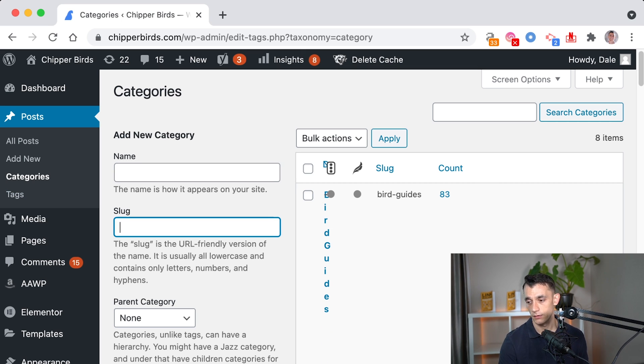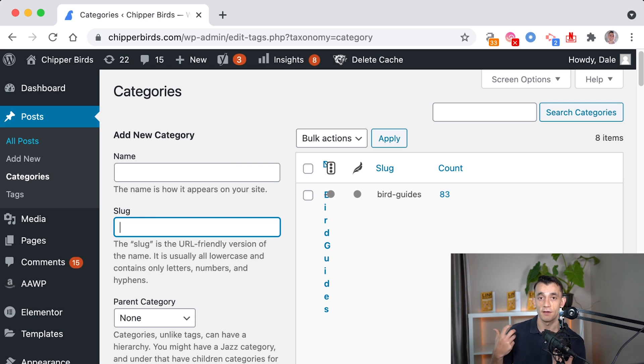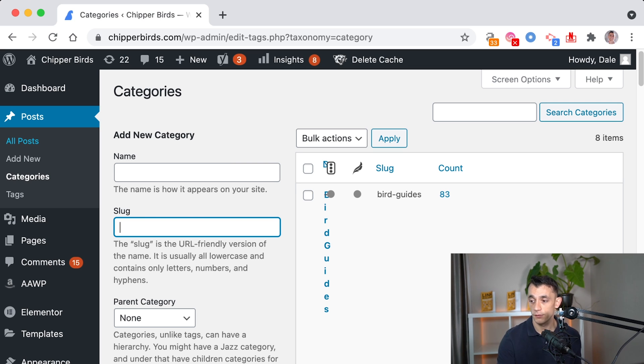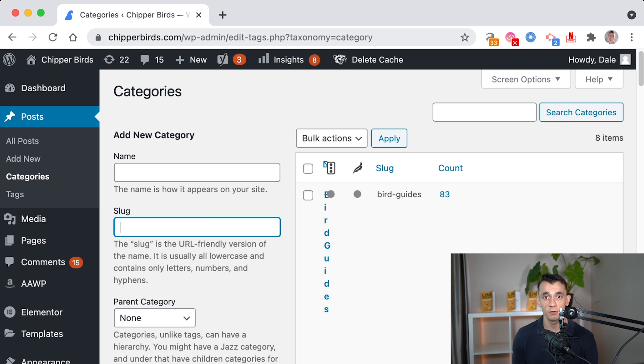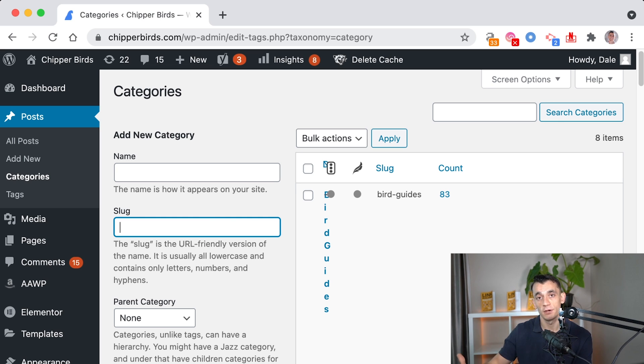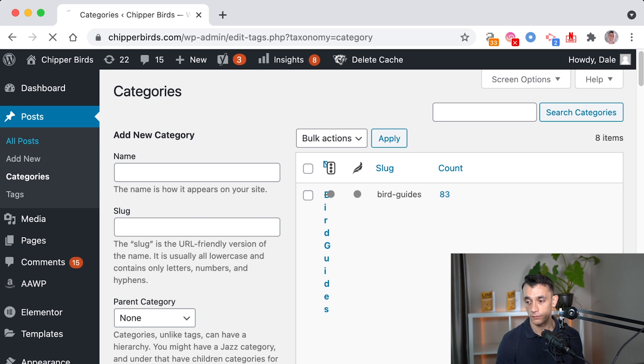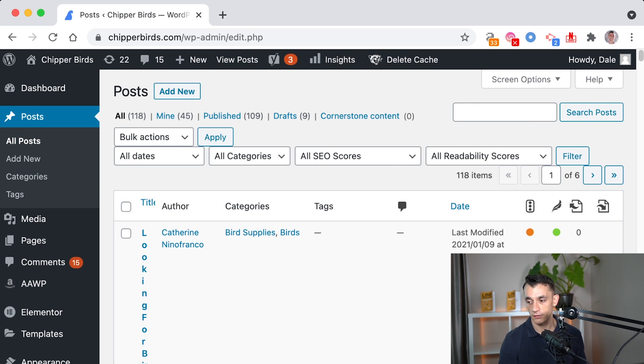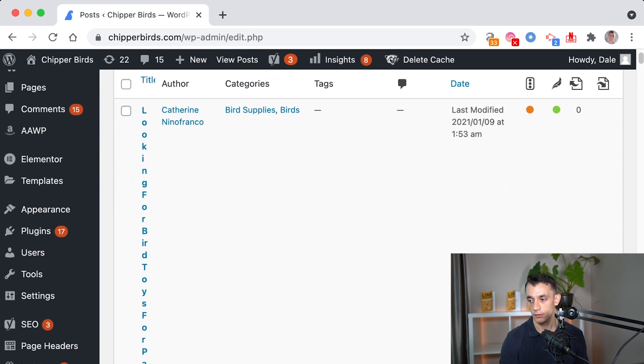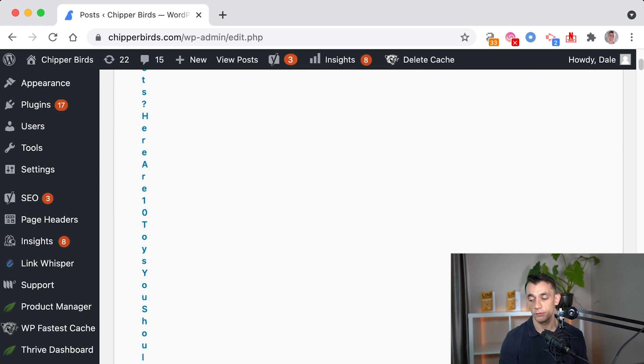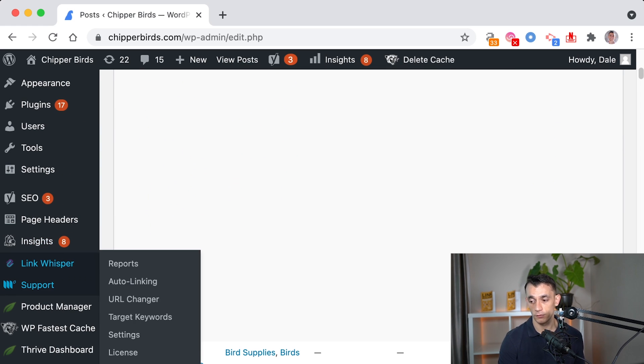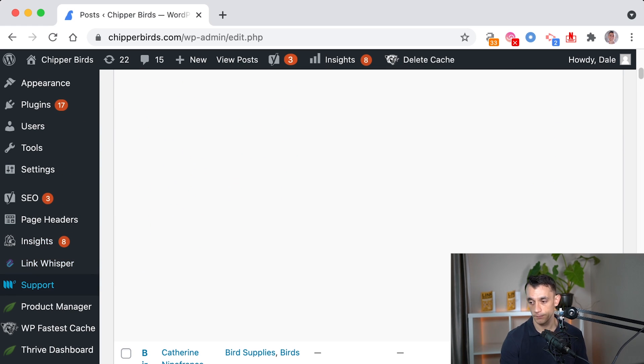For example, categories could be organized under buying guides. For this website, it's cheaperbirds.com, so it could be like bird buying guides, birds advice, general knowledge, that sort of thing. And then under your posts, you can categorize the URL structure based on those sort of subcategories.